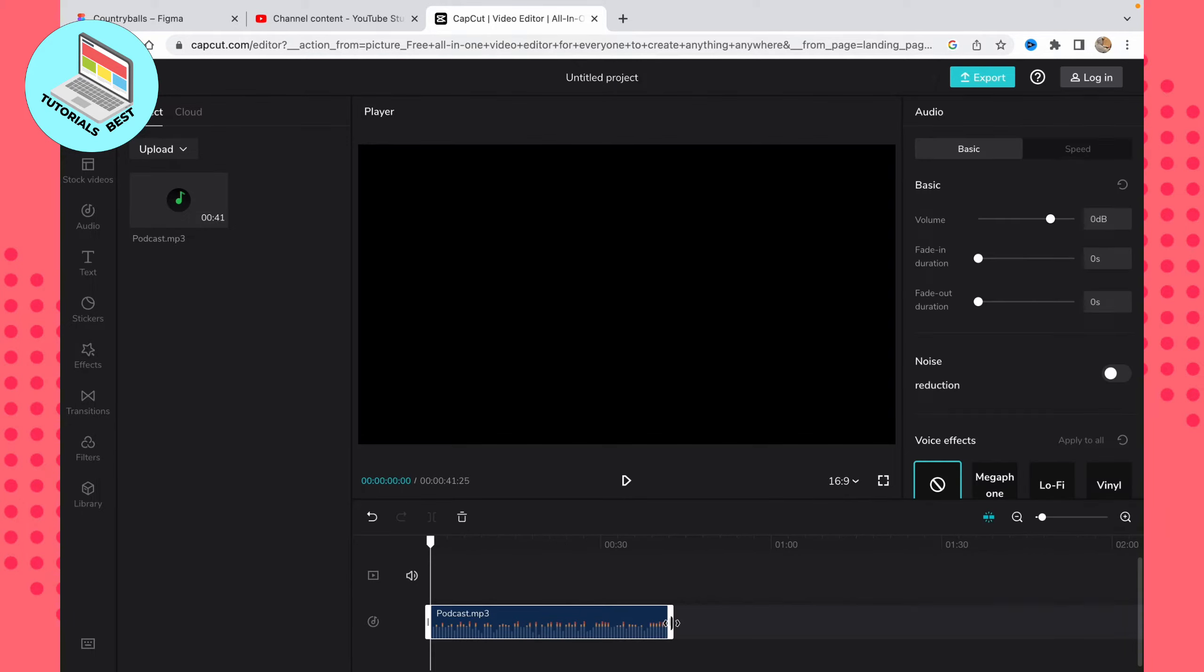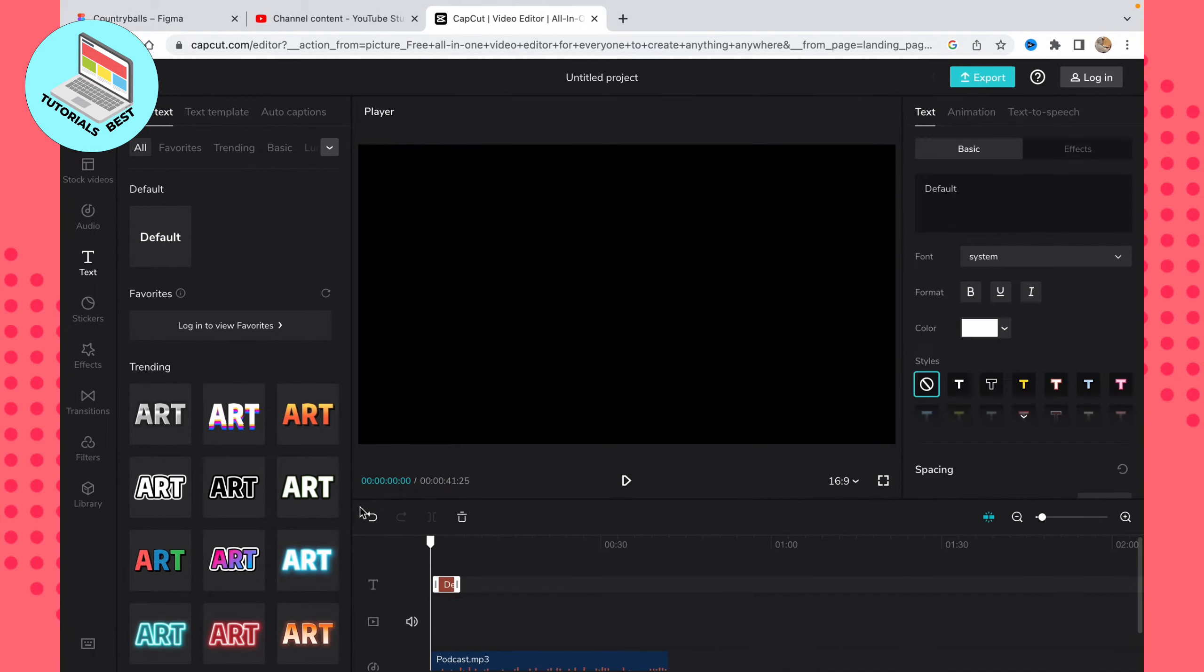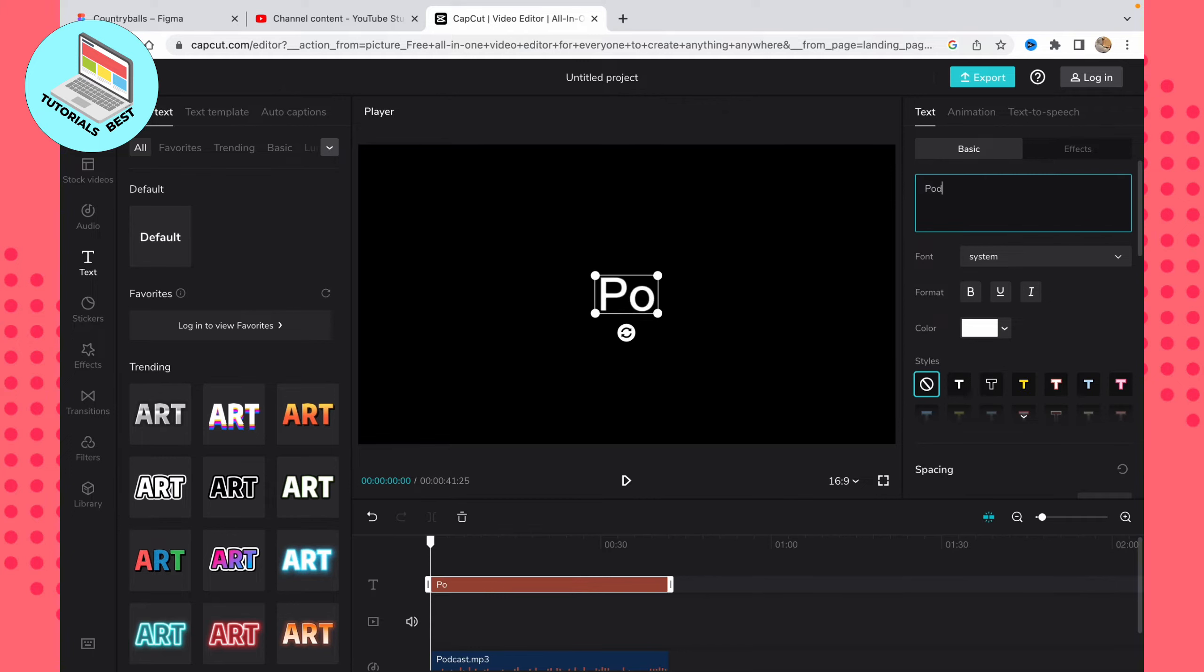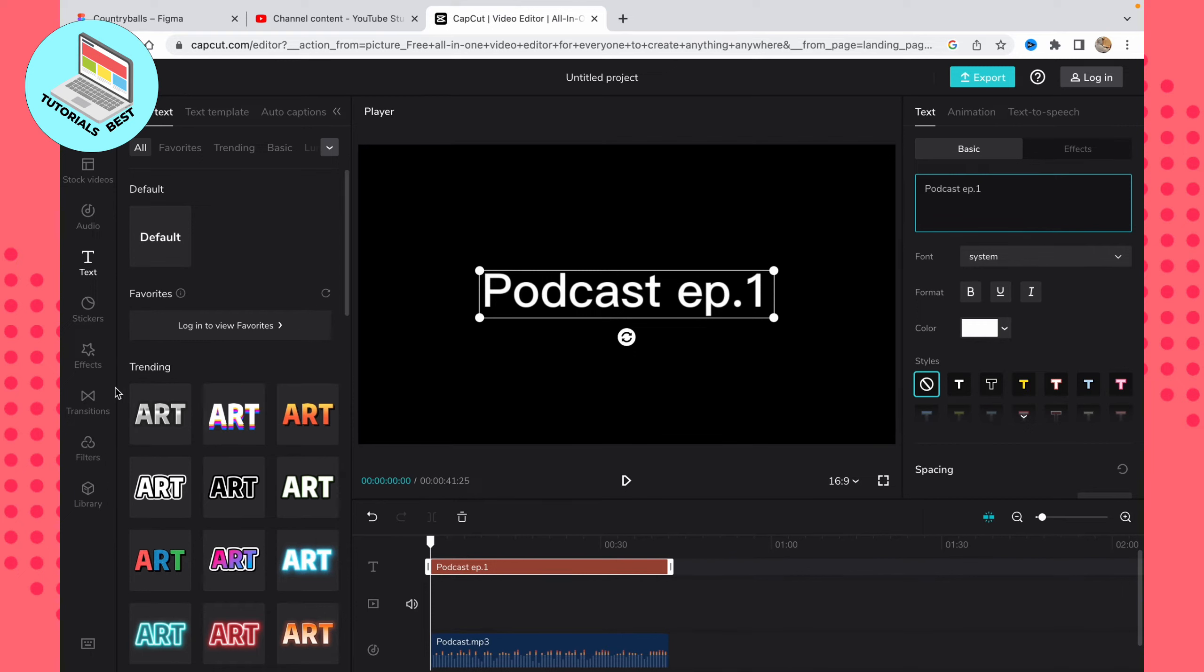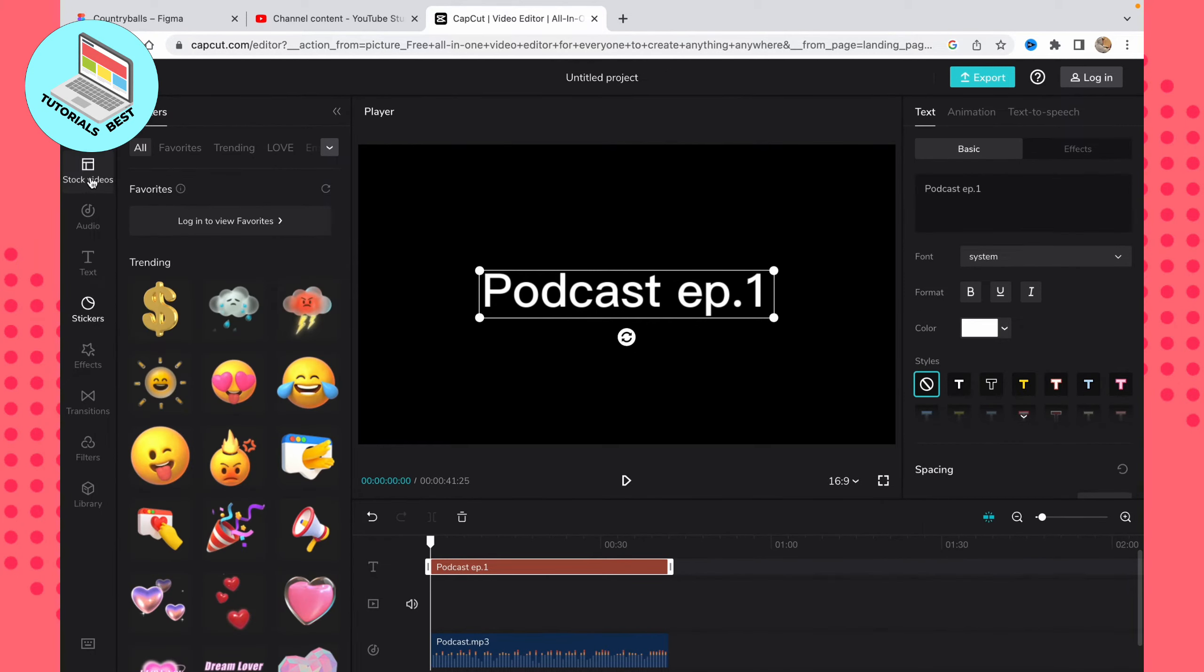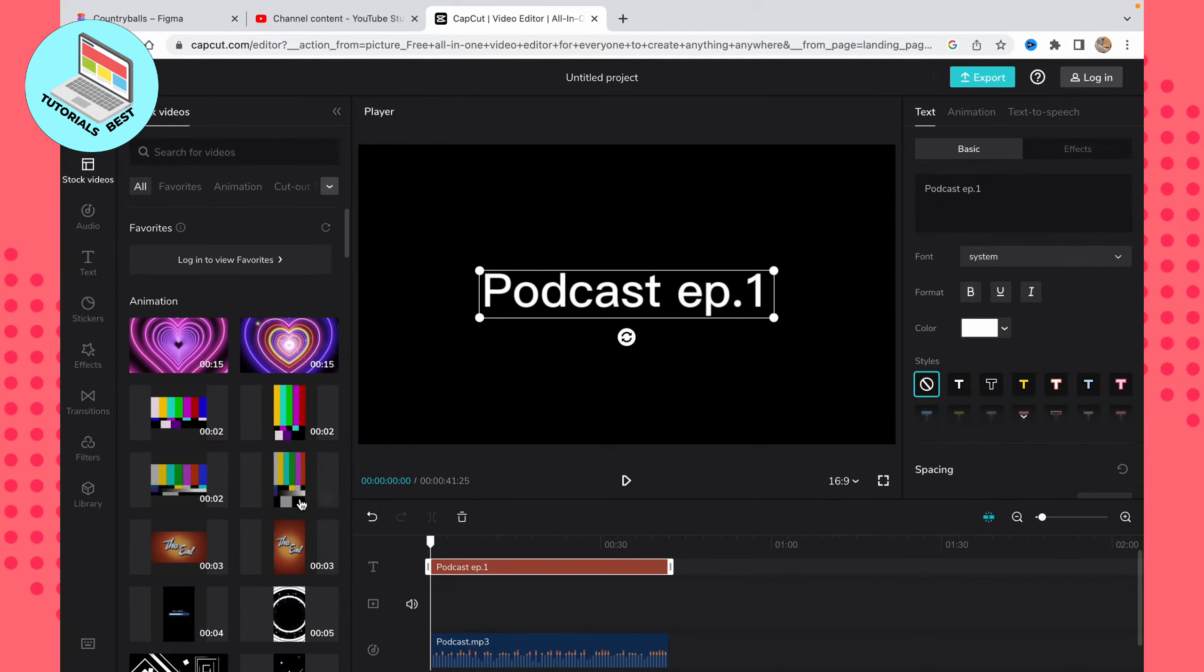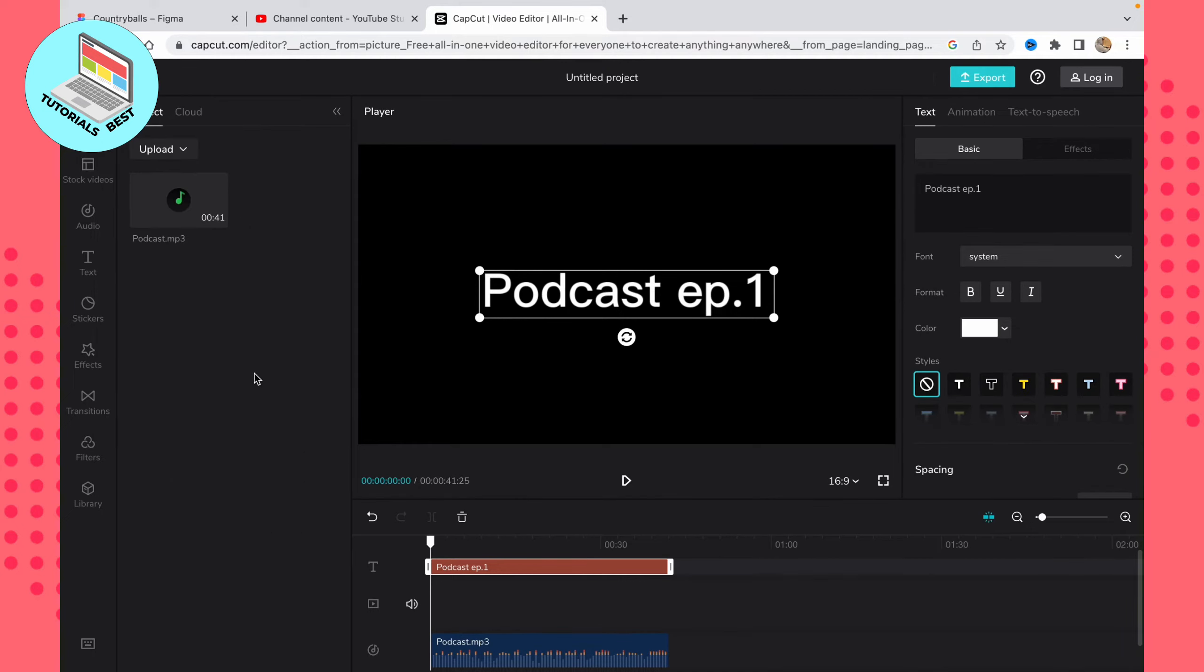If everything is done, we can add, for example, some text here. Just open 'Text' and then move it on our timeline, change the duration, and add something like the name—maybe 'Podcast Episode 1.' After that, everything is ready. You can also add some stickers if you want, or stock videos, or do other stuff. It depends on your choice.